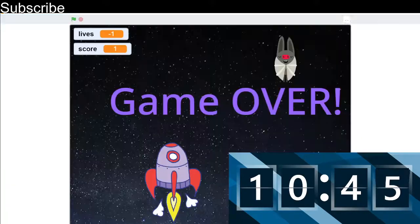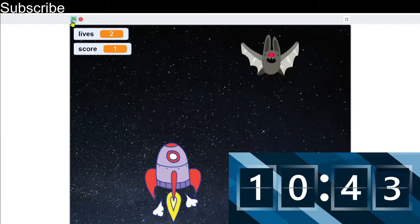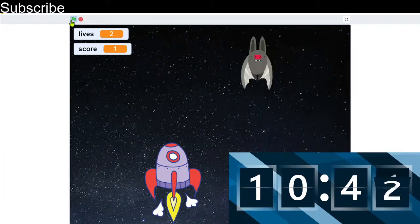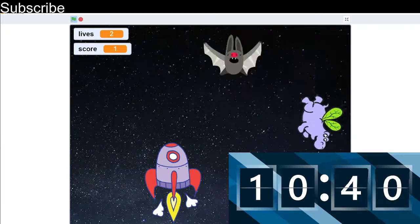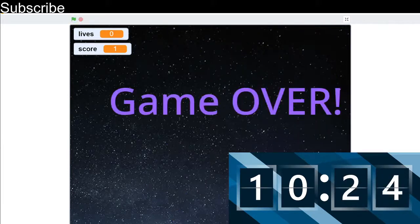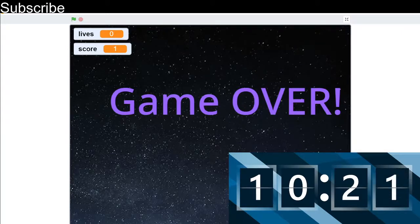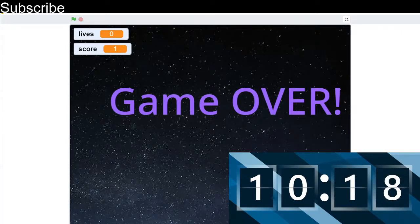Now hopefully this works. We're just going to wait until I die. And as you can see there — game over, everything's disappeared. That bit works perfectly.